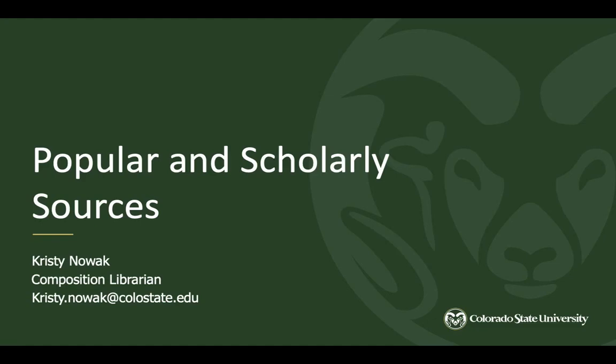Hello everyone. In this video we're going to be talking about popular and scholarly sources, both what the definitions of those are and also looking at some examples of articles like the ones you might see in the library databases.